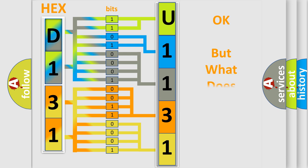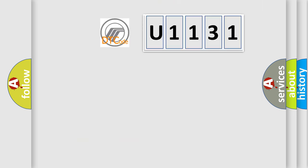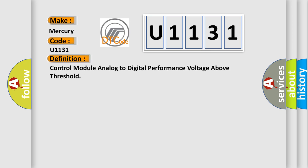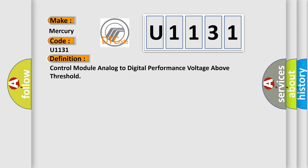We now know in what way the diagnostic tool translates the received information into a more comprehensible format. The number itself does not make sense to us if we cannot assign information about what it actually expresses. So, what does the diagnostic trouble code U1131 interpret specifically? For Mercury car manufacturers, the basic definition is: Control module analog to digital performance voltage above threshold.